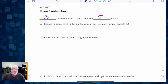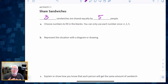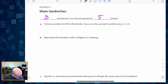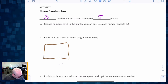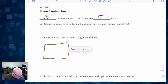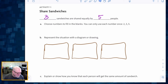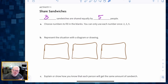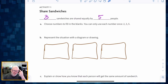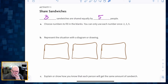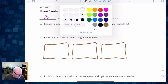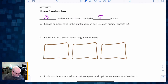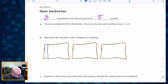With three sandwiches shared by five people, we know each person is going to get less than one full sandwich. We're going to represent this situation with a diagram. I'll draw my three sandwiches — I'll copy and paste to get three of them — and somehow I need to share those three sandwiches with five people. One way we can do this is to cut each sandwich into five pieces: one, two, three, four, five.